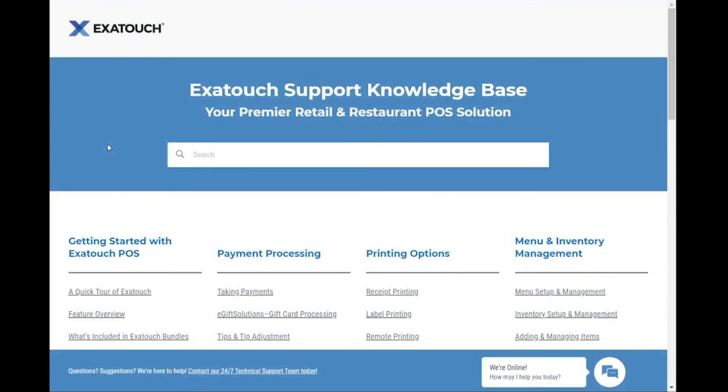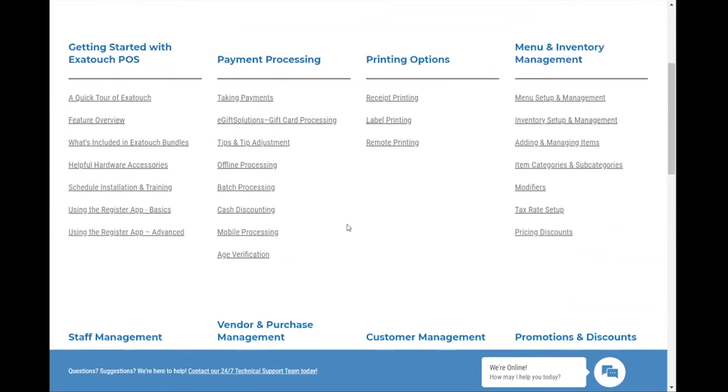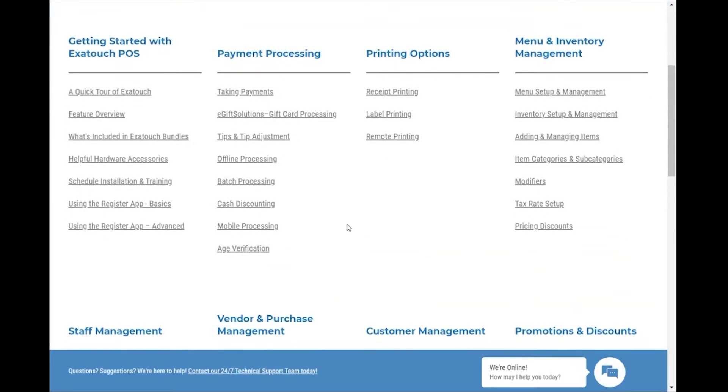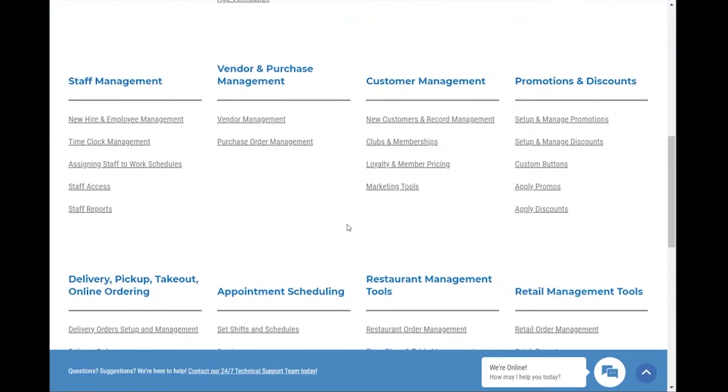The ExiTouch support knowledge base has a new look and feel. This revamp allows us to regroup our topics by workflow while still allowing you to find what you need.